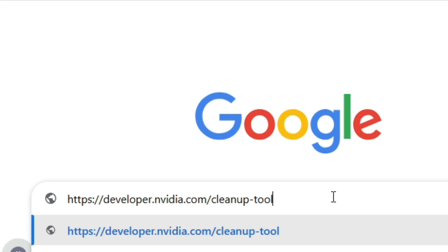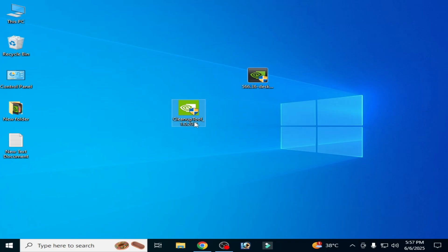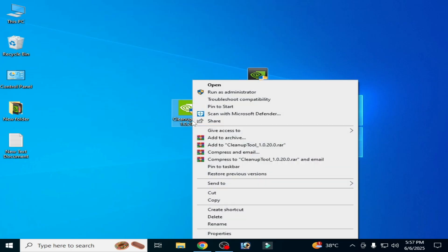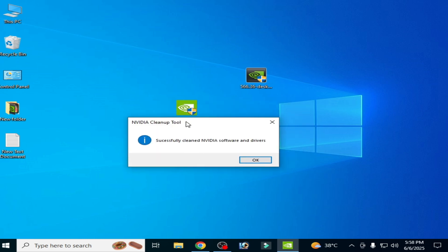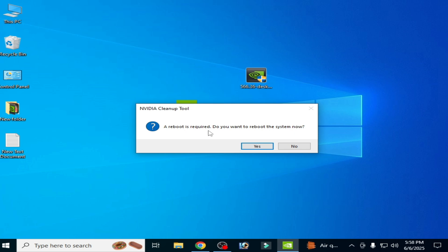Now you need the Nvidia Cleanup Tool. Press Enter on your keyboard. Run the cleanup tool for Nvidia — right-click on it and run as administrator to remove Nvidia drivers. You can see the Nvidia Cleanup Tool has successfully cleaned Nvidia software and drivers. Click OK. A reboot is required.